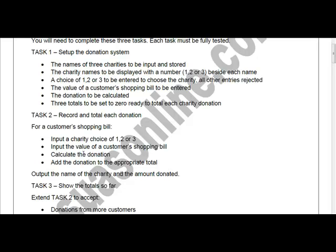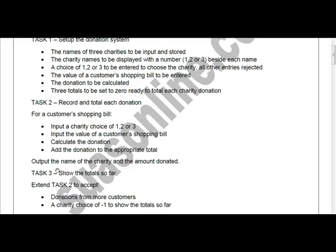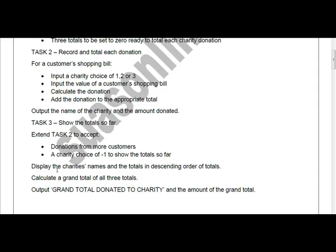The output displays the names of the charity and the amount calculated or donated. Task 3 extends Task 2 to accept donations from more customers — the program keeps asking using a loop. A charity choice of minus one or zero is used to show the total so far or terminate the program.